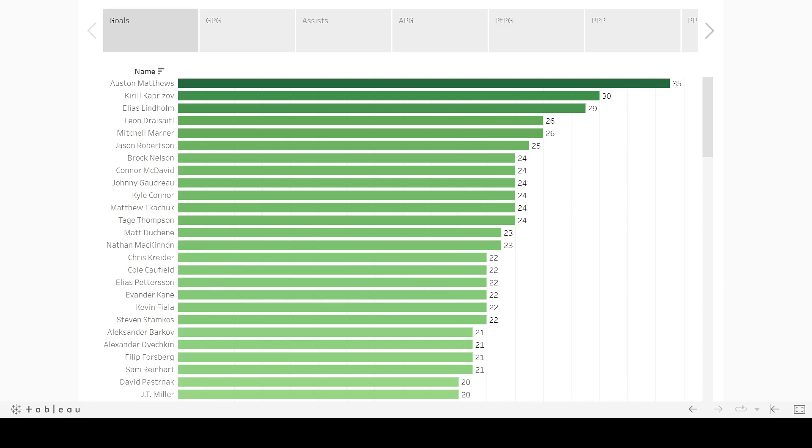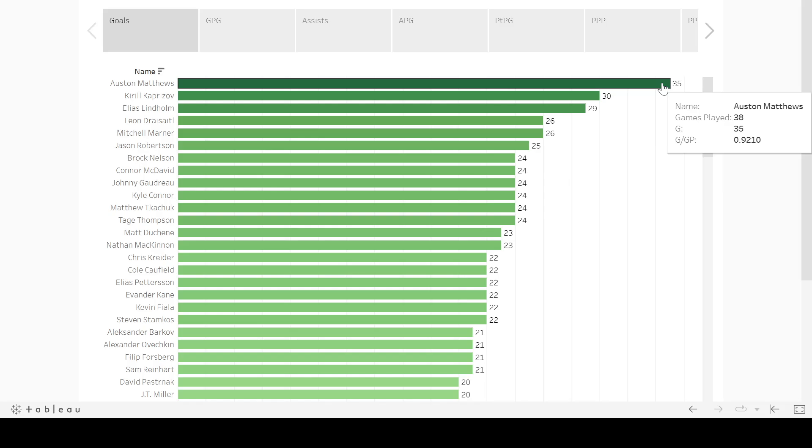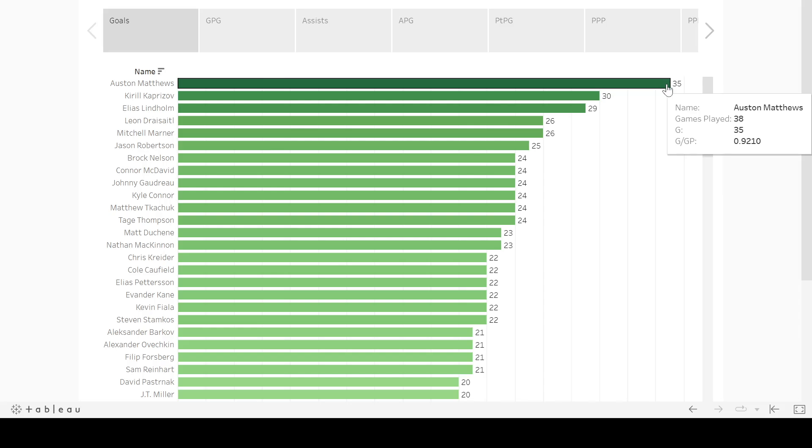So as we look at the goals, obviously, the first thing you notice is Austin Matthews. That's a good season for most players. 35 goals. He did that in 38 games in the back half of the season. 0.92 goals per game. That is almost an 82 goal per season pace. That's probably high 70s in terms of if that was an 82-game pace, if he could keep that up. So that is absolutely insane.